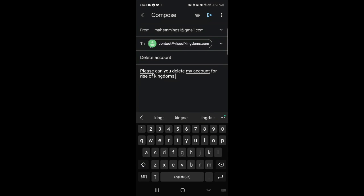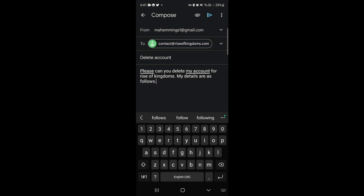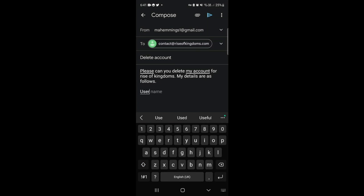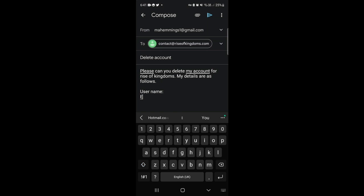Then you want to put my details are as follows. Then what you want to put is your username, and also you could put down the email address associated with the account.